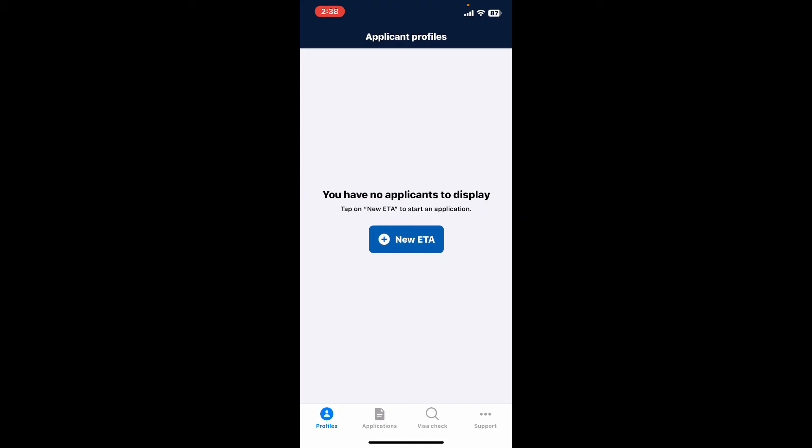If the problem still continues, you can try deleting your Australian ETA application and reinstalling it. That might be able to fix your issue right away. So those were some of the general and easiest troubleshooting steps you can take and follow.